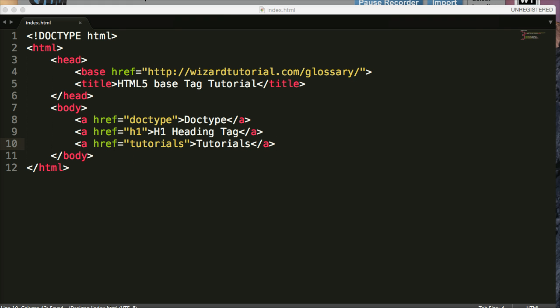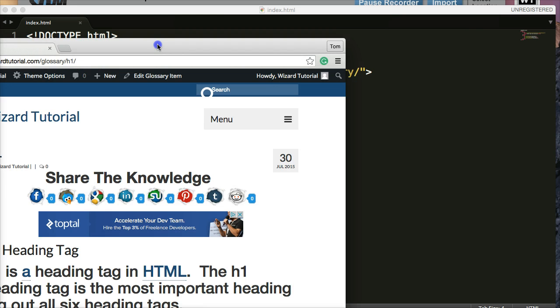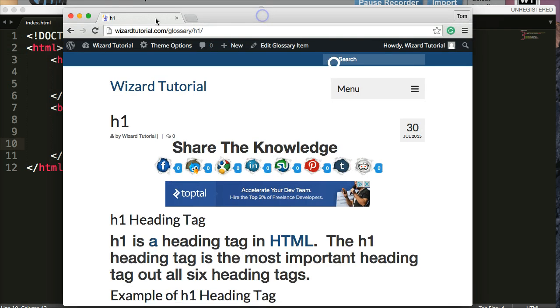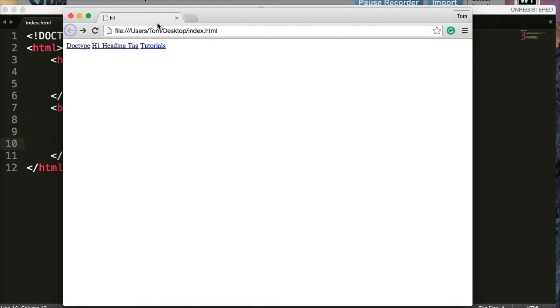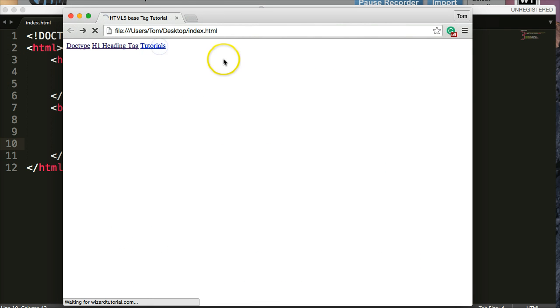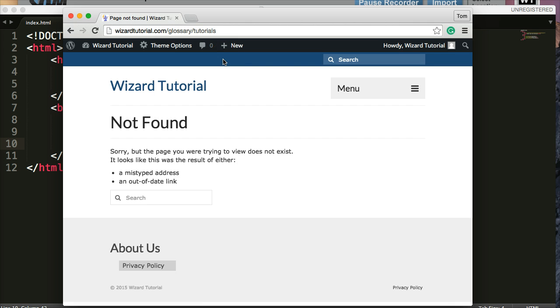Go back to my browser. And here's the link for tutorials. Click on that. Now watch. Oh, not found. 404. What happened?